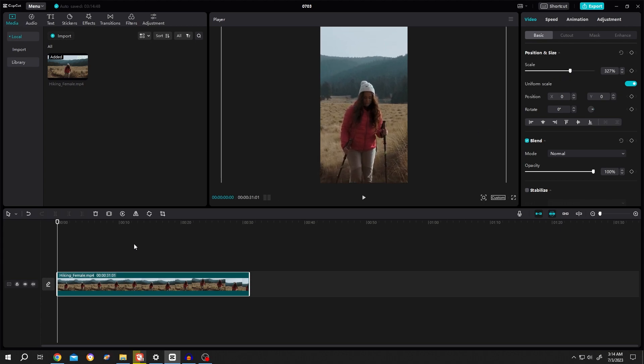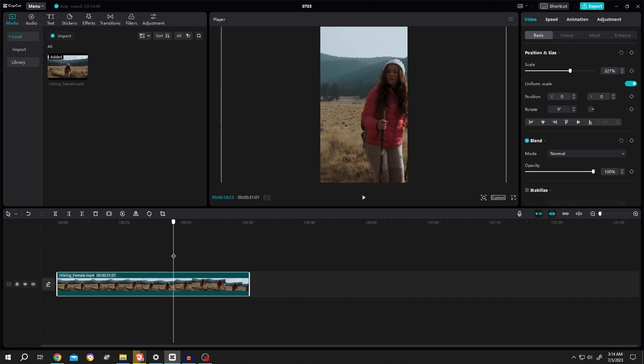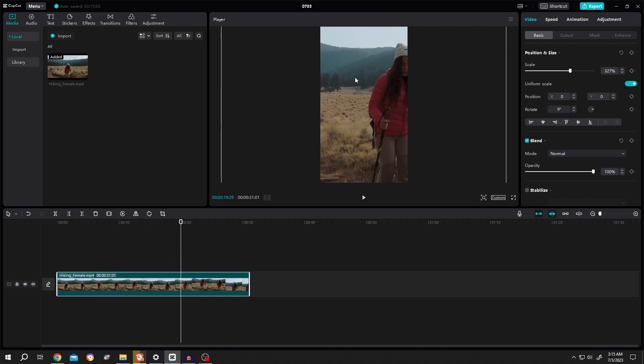But there is a problem here. If we move our playhead, as you can see the subject is going out of our screen. Now suppose we want to always keep the subject at the center of our screen.